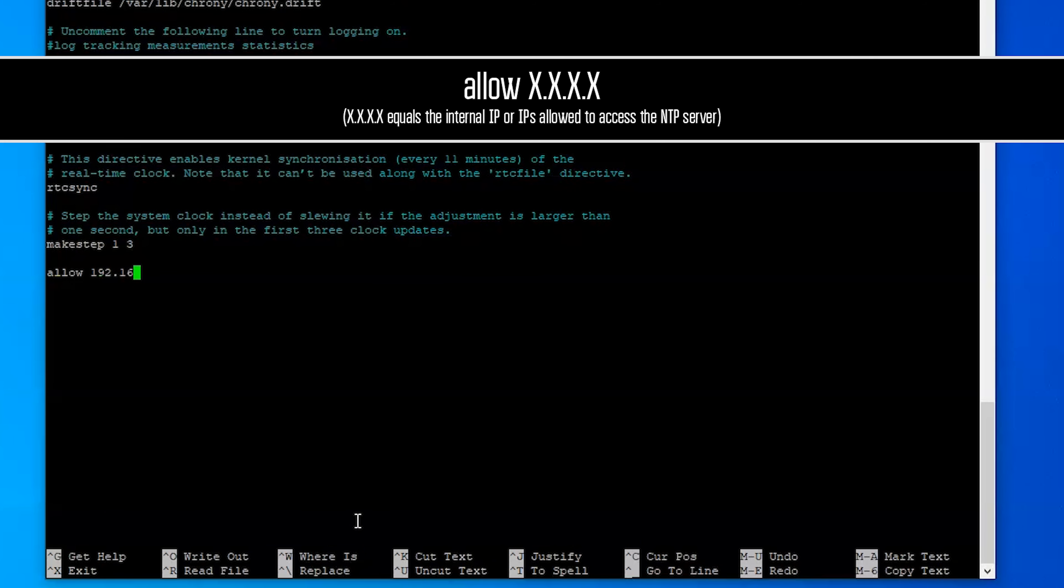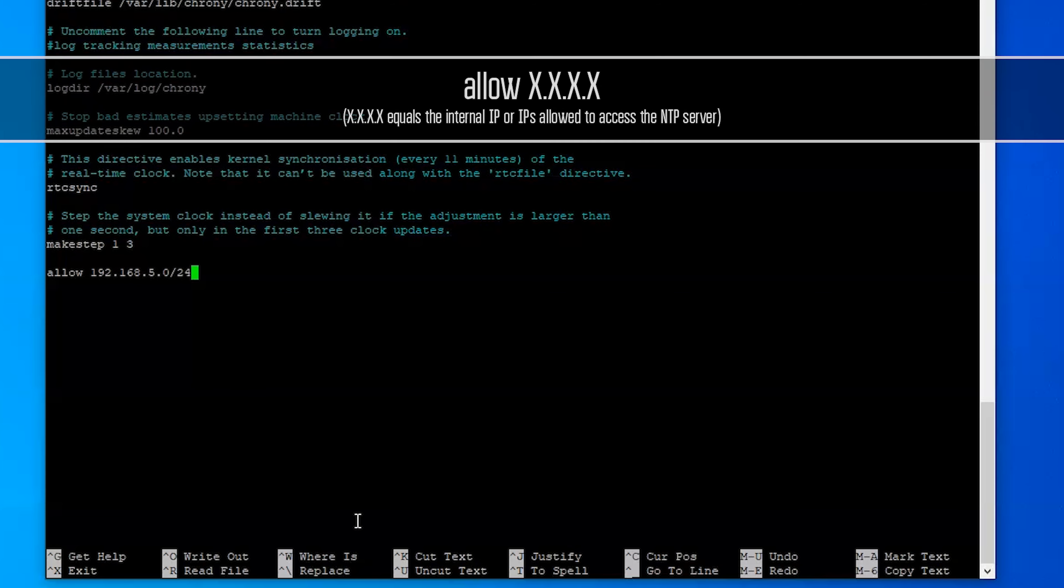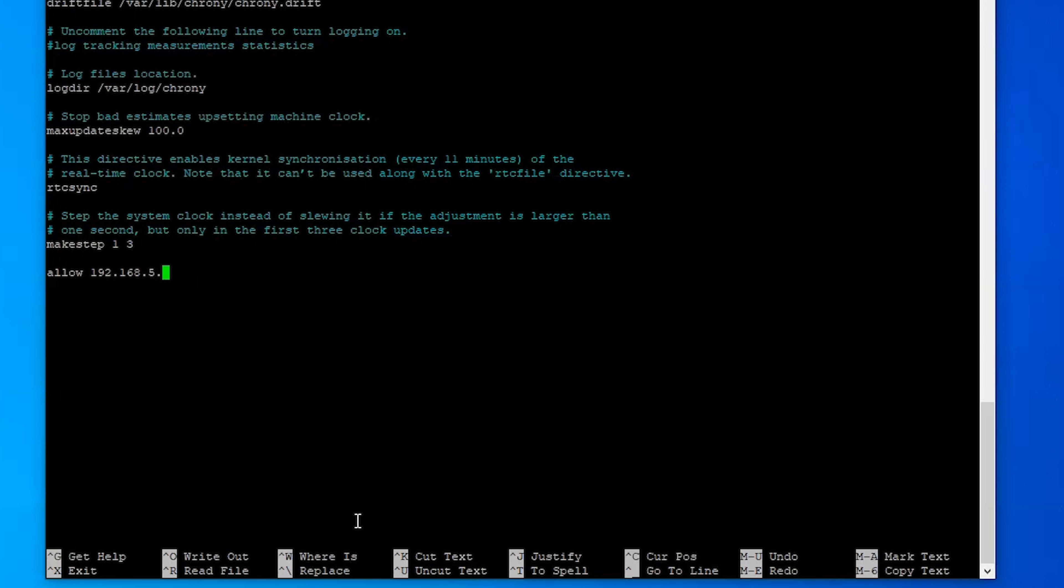And then we're going to go down all the way to the bottom and we're going to add a new line and just say allow 192.168.5.0/24. And so that's going to cover my whole subnet of computers that we're working in in this lab. If you want to specify just one computer you can obviously just do it that way where you specify one, but we're going to actually do it with CIDR notation of 24.